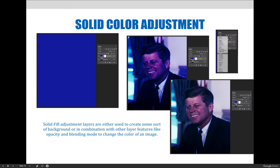Here's another example of a solid fill adjustment layer. When used in combination with a layer blending mode and lowered opacity, we can create a stylized effect. In this case, the image was very yellow and green and I wanted to make it look older and bluer.